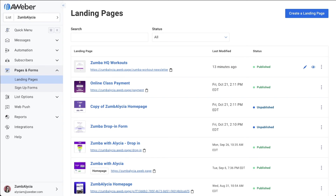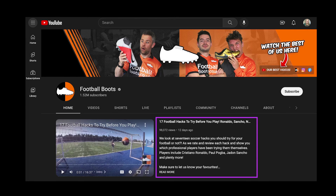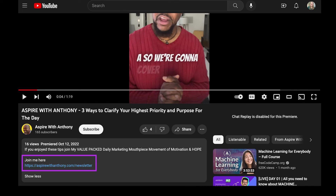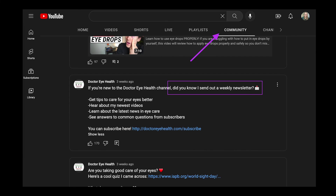Here are a couple ways you can get your YouTube audience onto your email list: you can tell people to subscribe at the beginning or end of your videos, include a link in your featured video description and all your video descriptions, and share the link in your community thread.